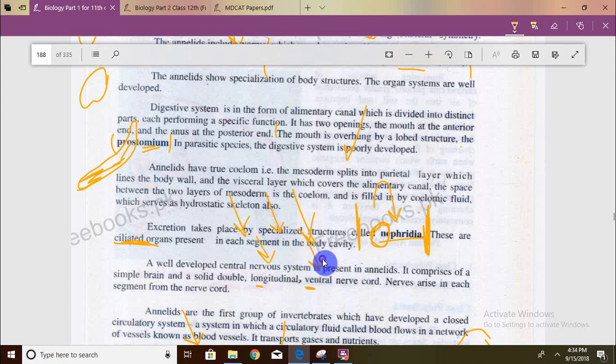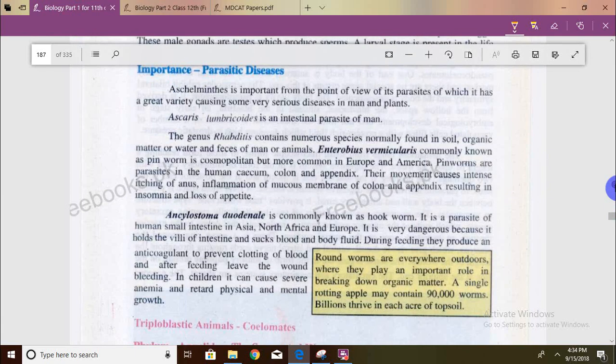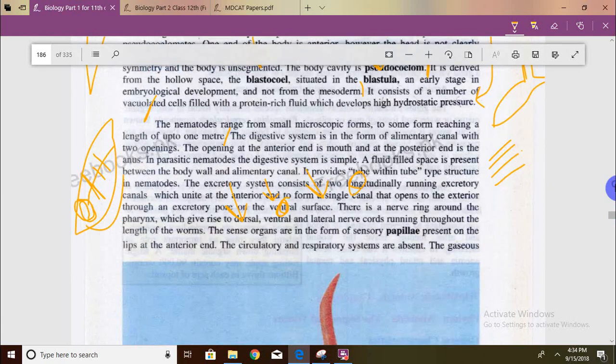The nematode has a longitudinal ventral nerve cord, whereas arthropods had a double ventral nerve cord.